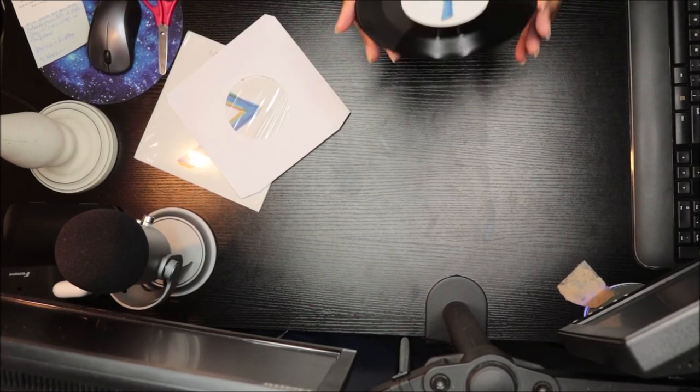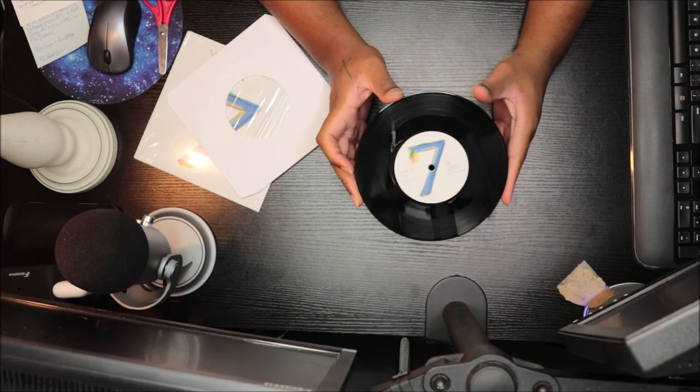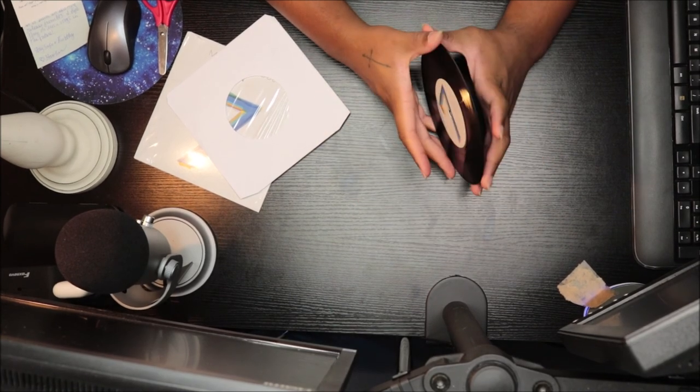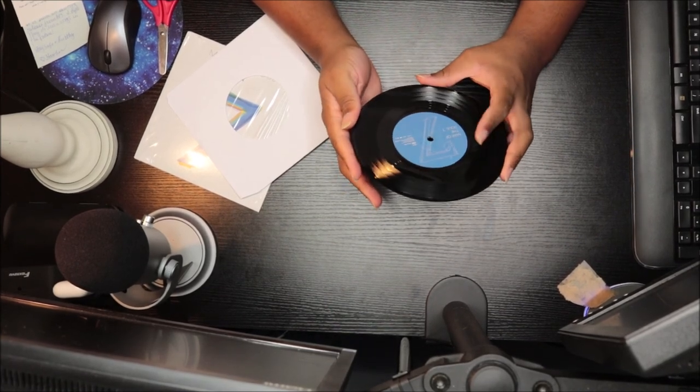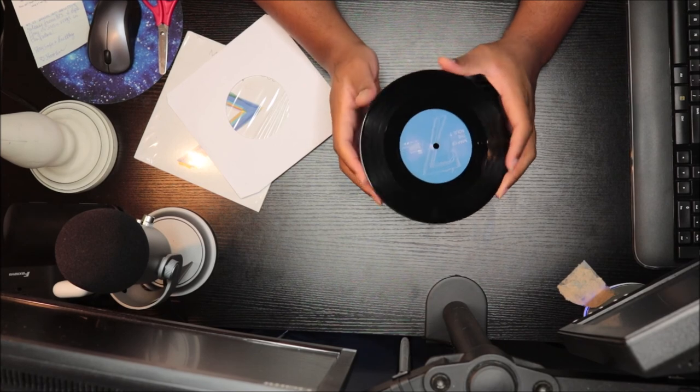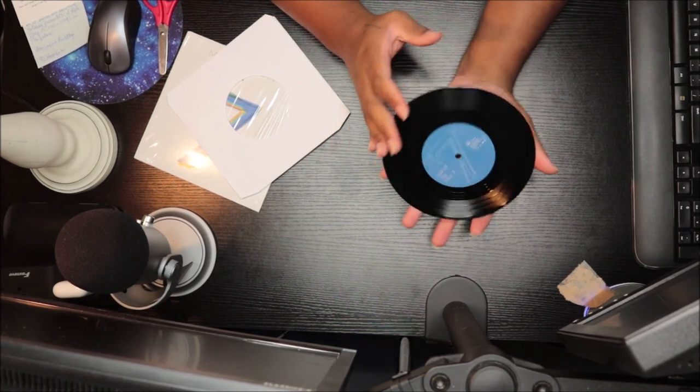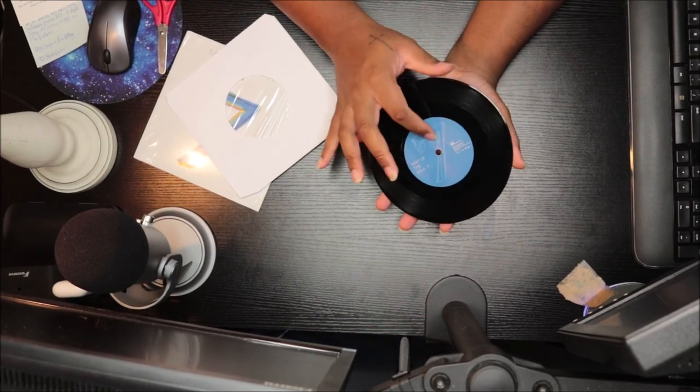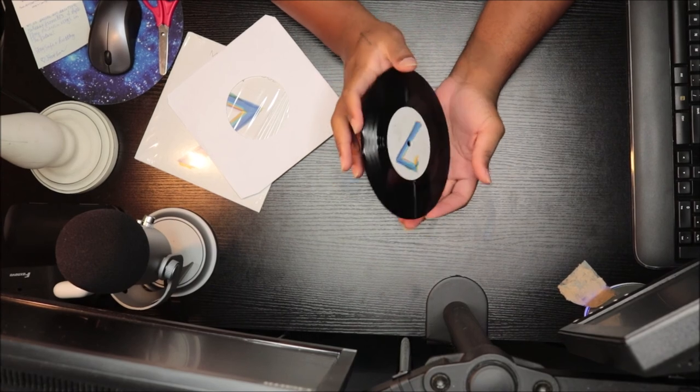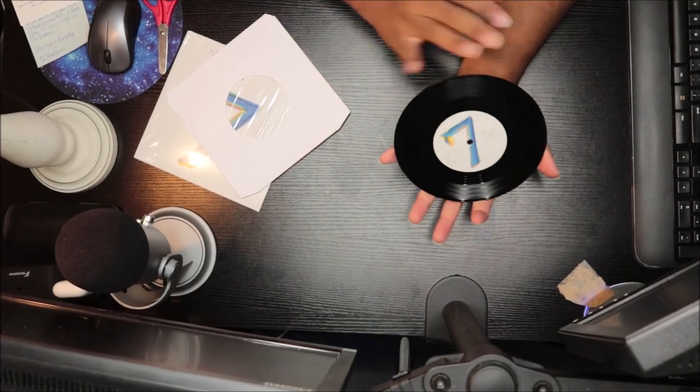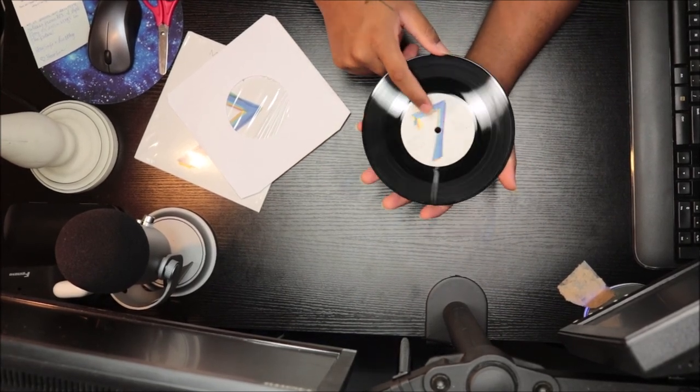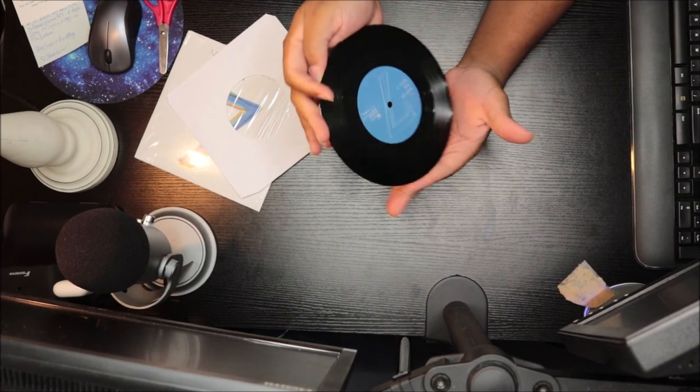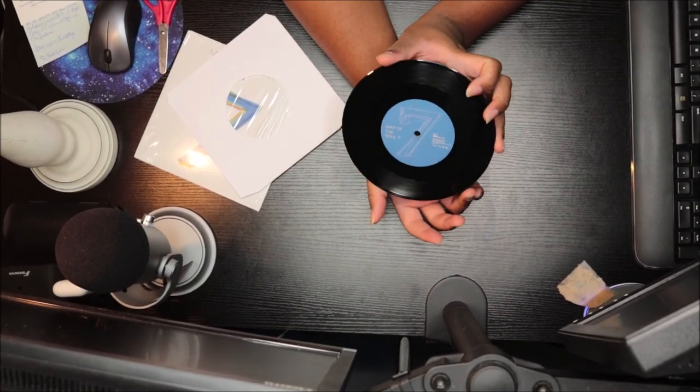So this is side A with 'On' on it, and then this is side B with Sia. So this is the version with Sia, and this is the version with just them over on this side, and this is the version with Sia on this side.